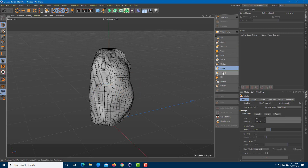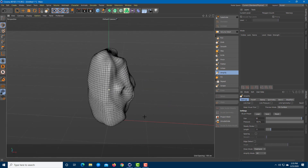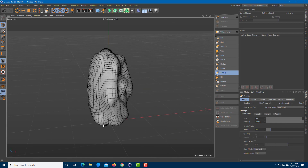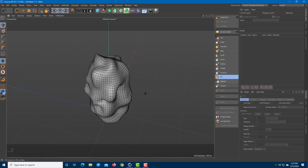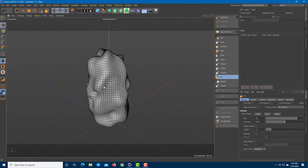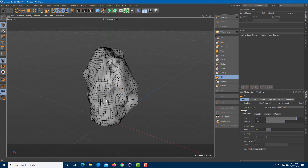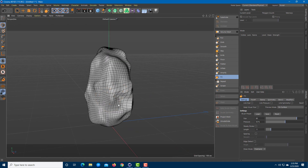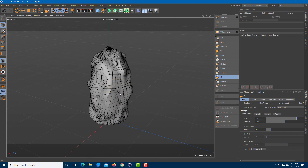Amplify amplifies the level of detail — it amplifies the existing details, as you can see. Fill actually fills up and smoothens out the places that are sunken inward.